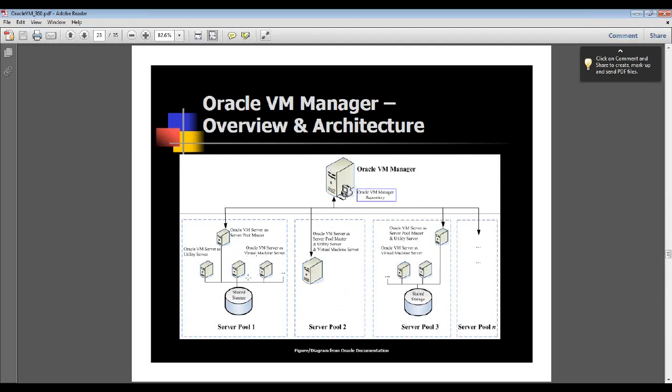On the left side over here, you will see your shared storage that we implemented by using Oracle VM VirtualBox shared VDI feature. And you have your different Oracle VM servers or hypervisors, one of which is acting as your server pool master, as well as your utility server. In our case, we only have two VM servers.